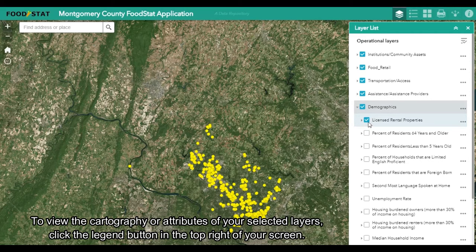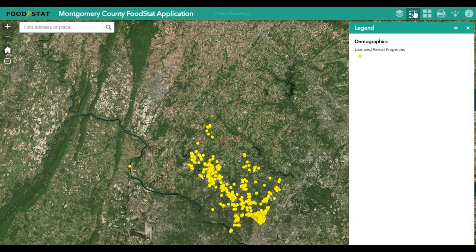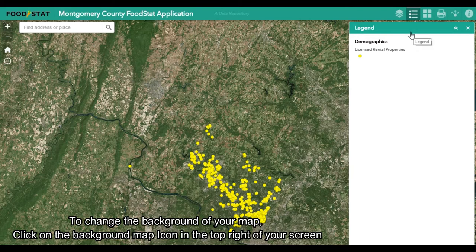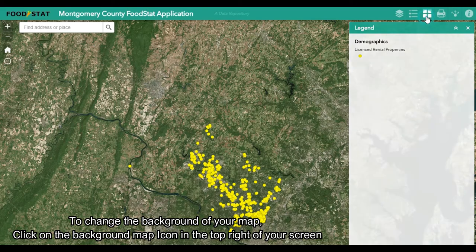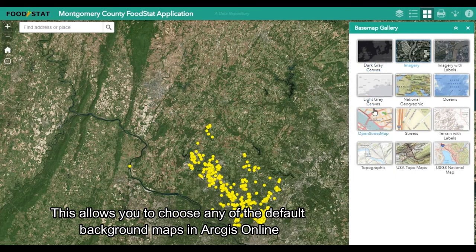To view the cartography or attributes of your selected layers, click the legend button in the top right of your screen. To change the background of your map, click on the background map icon in the top right of your screen. This allows you to choose any of the default background maps in ArcGIS Online.